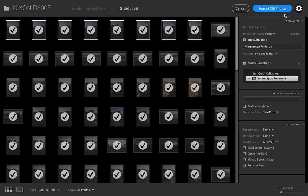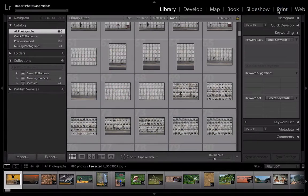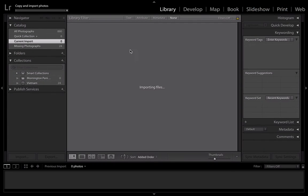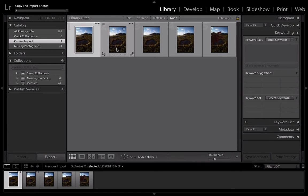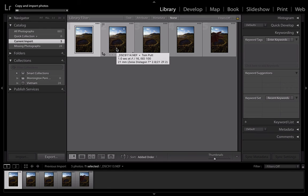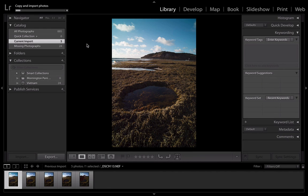What I love about Lightroom is that as you're importing, you can also start working on your photographs straight away. So I can start looking at each of these and I can start working on them.